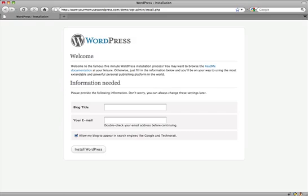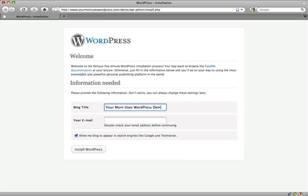I think they're going to let you select a username while you're installing it. But for now, you get to a page like this. And it's for installation, your blog title. So I'm going to say, your mom uses WordPress. I'm going to call this the demo site. Put your email in.